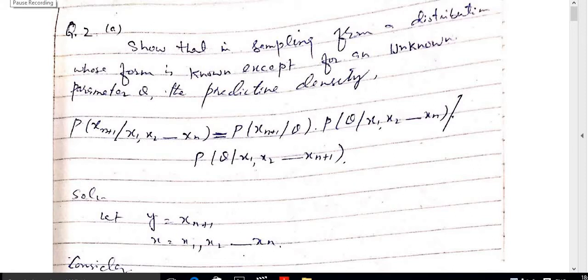This lecture was not uploaded on YouTube due to a large video size. I will try to make it a smaller video. Listen attentively — here I have shared a question on the predictive density function.